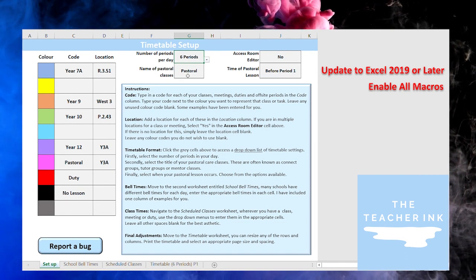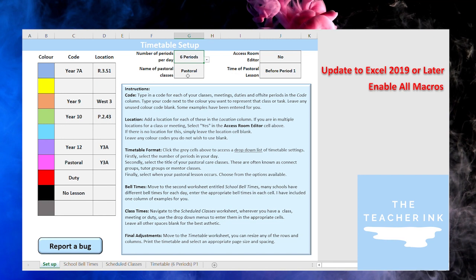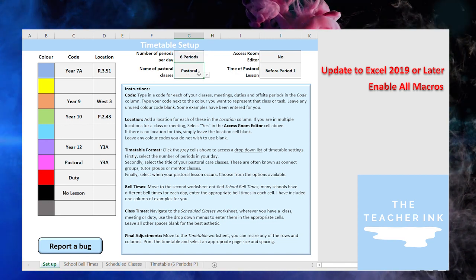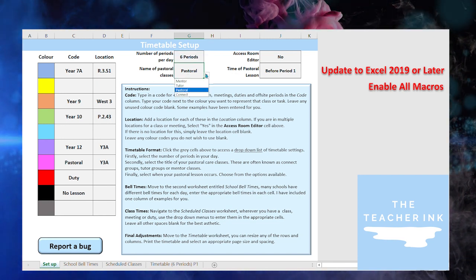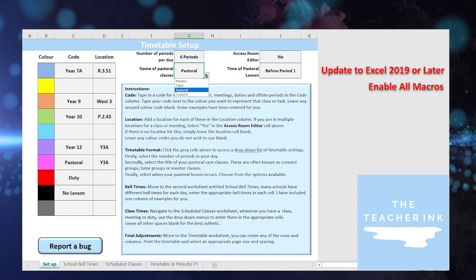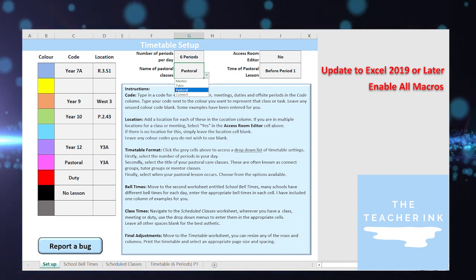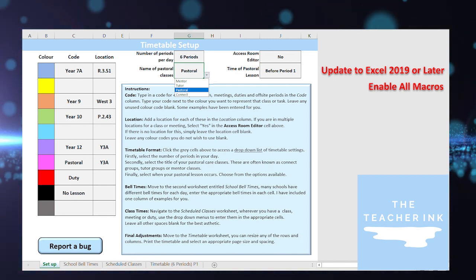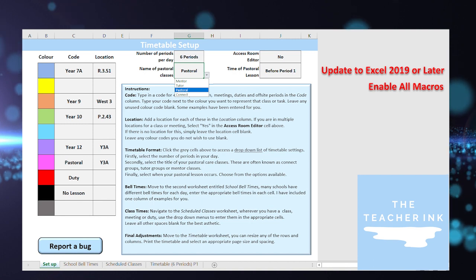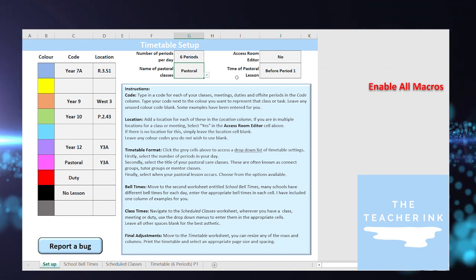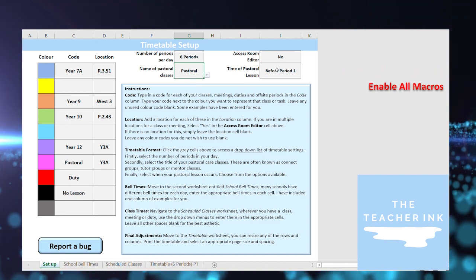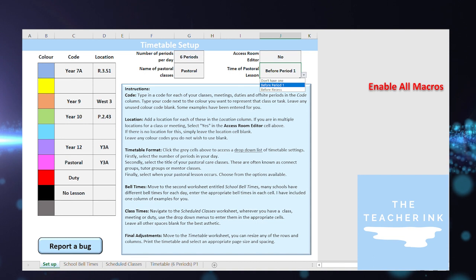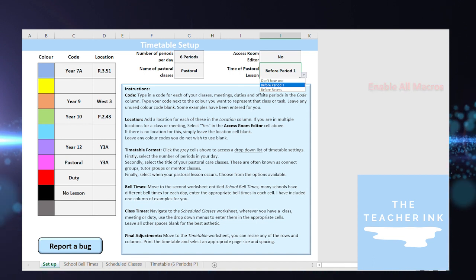What's also nice is I've allowed the flexibility of your own naming conventions. So if you call your pastoral classes pastorals then that's totally fine. You can call them mentor groups, tutor groups or connect groups. So in my example I'm going to be using the term pastoral and clicking on that.